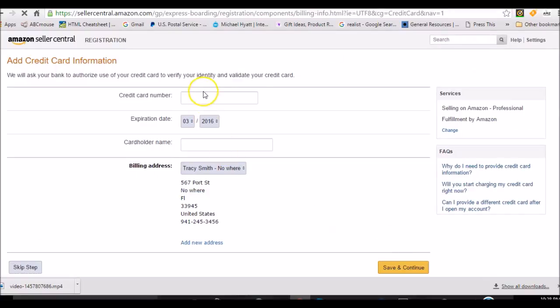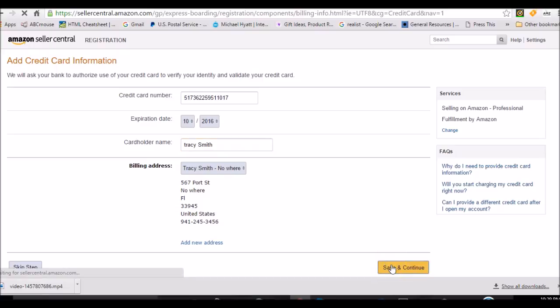It's asking me for a credit card number. Since I'm entering in a false credit card number, hopefully it'll let me. Okay, save and continue.